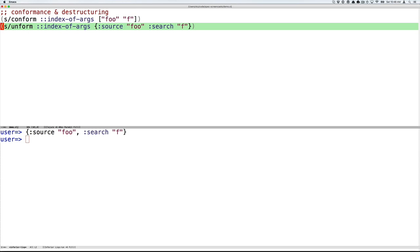Unform reverses conform. It takes a spec and a value and returns a value that conforms to that value.